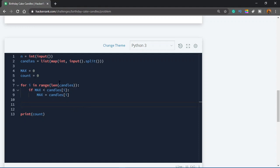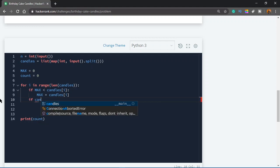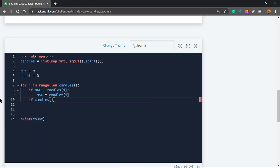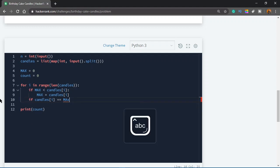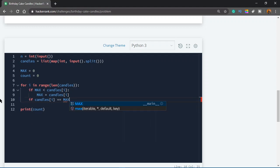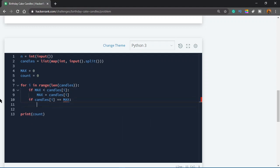Instead of two loops, we can do it in one. Inside the first loop, alongside the max check, we also add: if candles[i] == max, then count += 1.